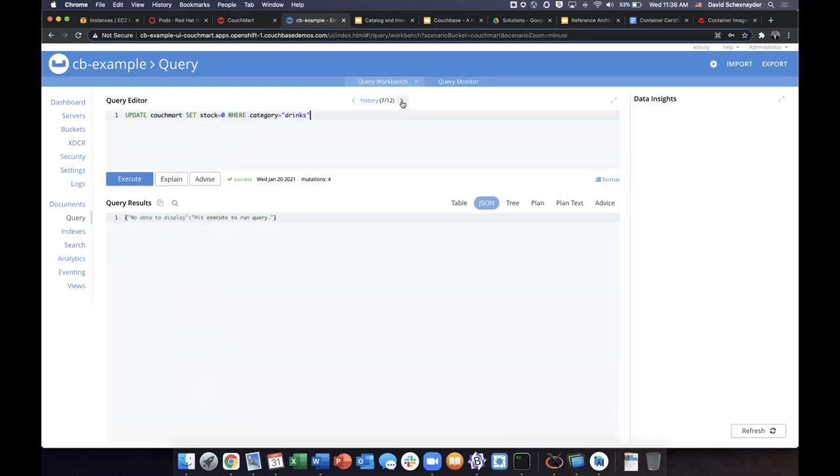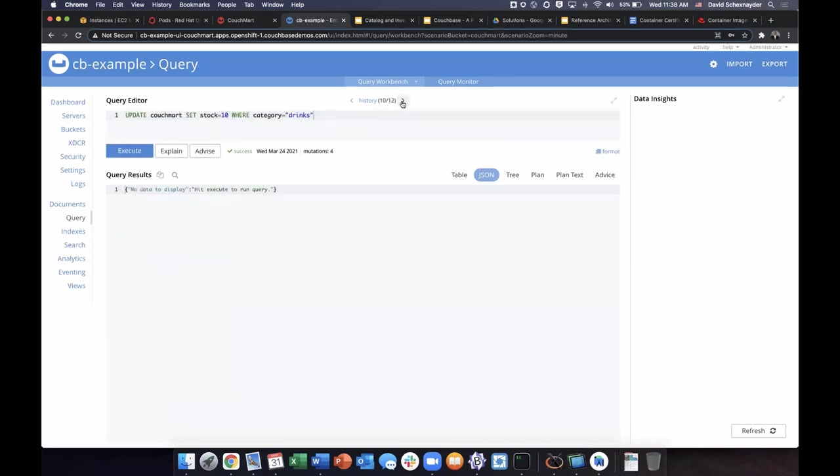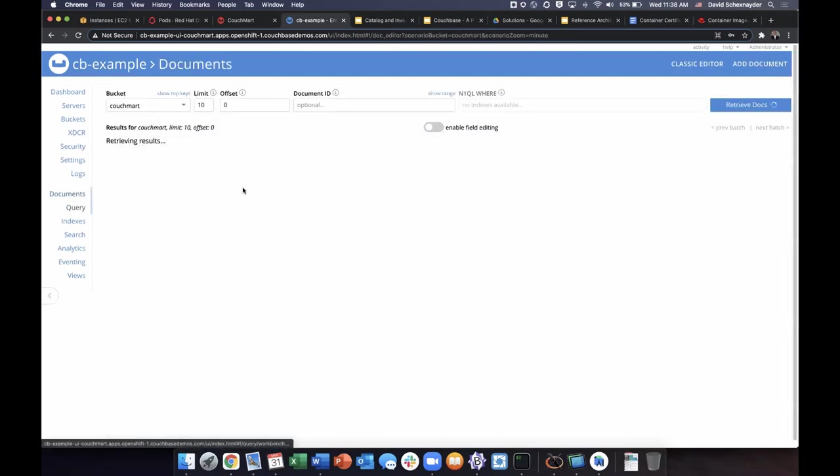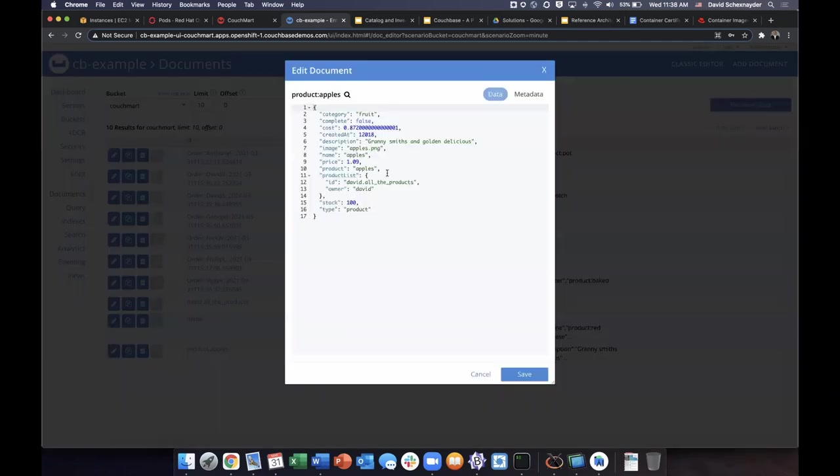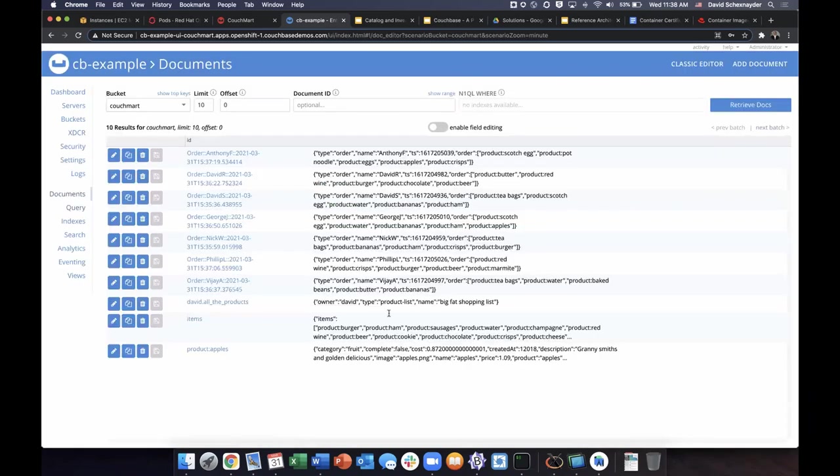We can set a profit margin based on cost versus price. Go back and make sure that our items have been updated. So now you can see the price and the cost here.